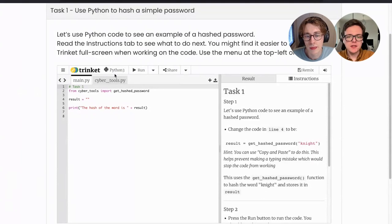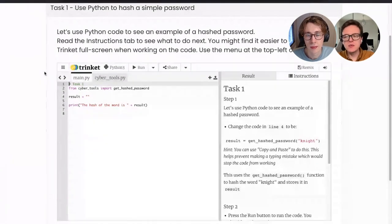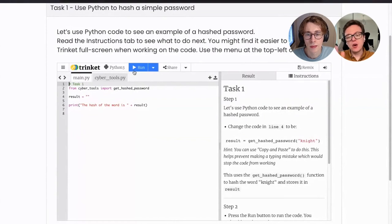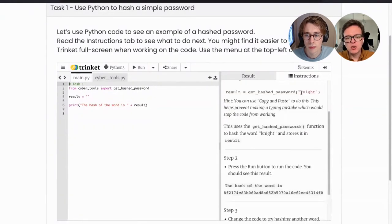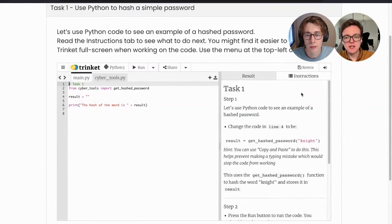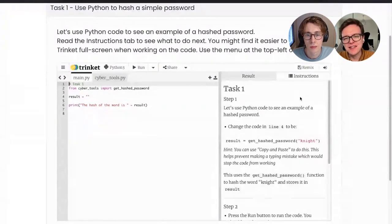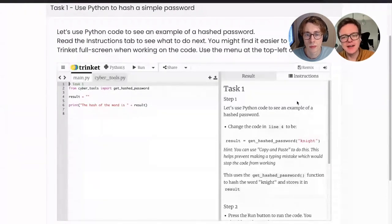This is where we write the Python code — you don't need to have anything installed or download any software. We write the code on the left hand side and press the run button above it to execute it. On the right hand side are the instructions. Most of the time, you're not actually having to write the code yourself — it's just about copying and pasting the code from the right hand side into the left. When running this with a group, they don't need to be great at typing, but they do need to be accurate at copying and pasting the code to the right places.